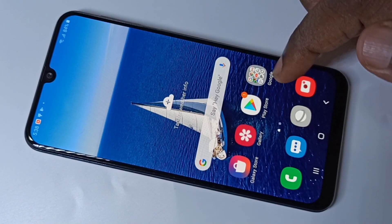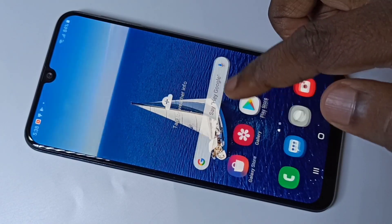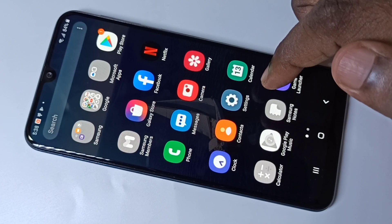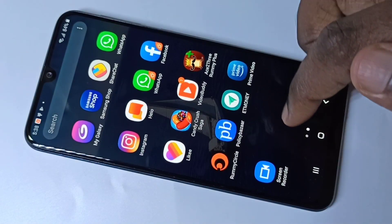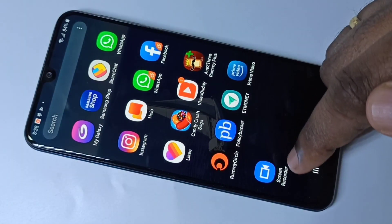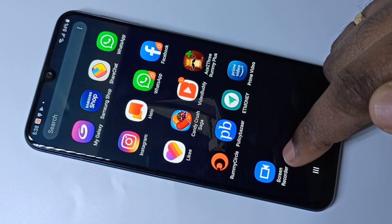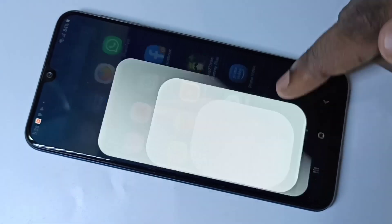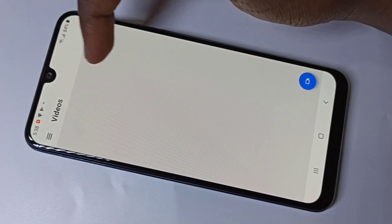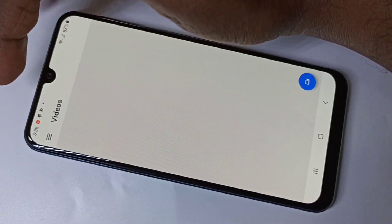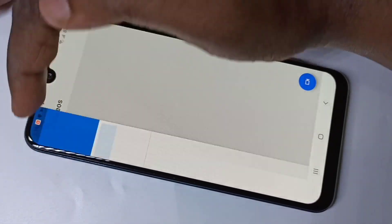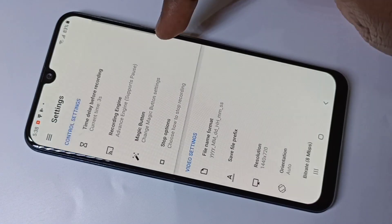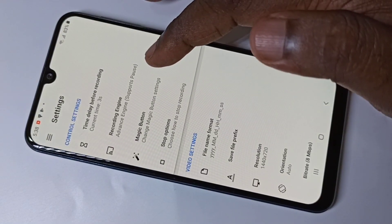Hi friends, this video shows how to do screen recording, so please watch till the end to know how to download and install this screen recorder app. Let me open the app — here you can see three lines, tap on that, then tap on Settings, so these are the screen recording options.